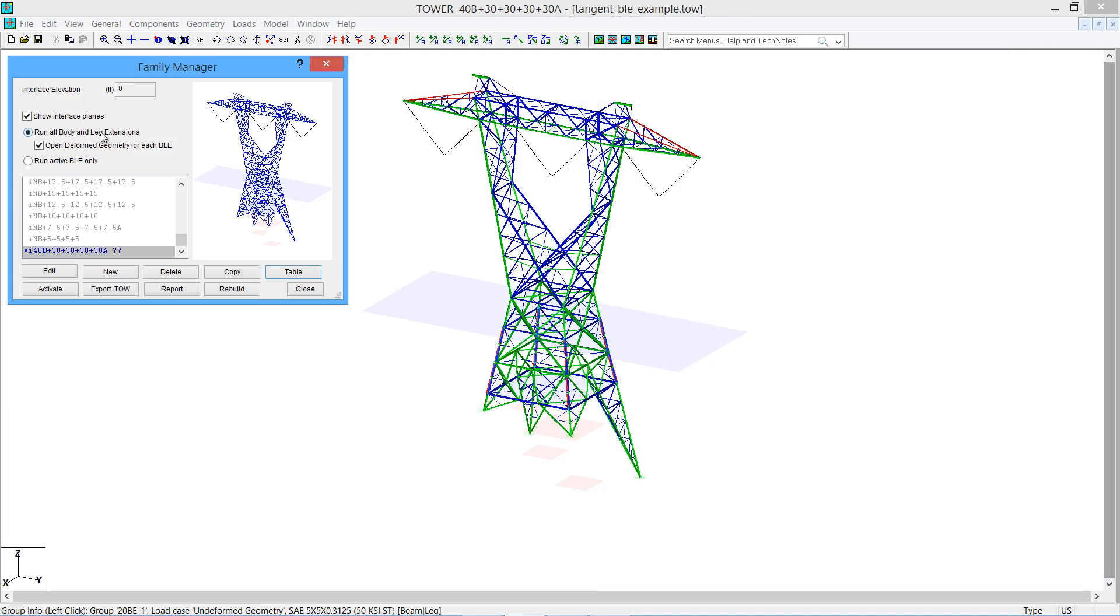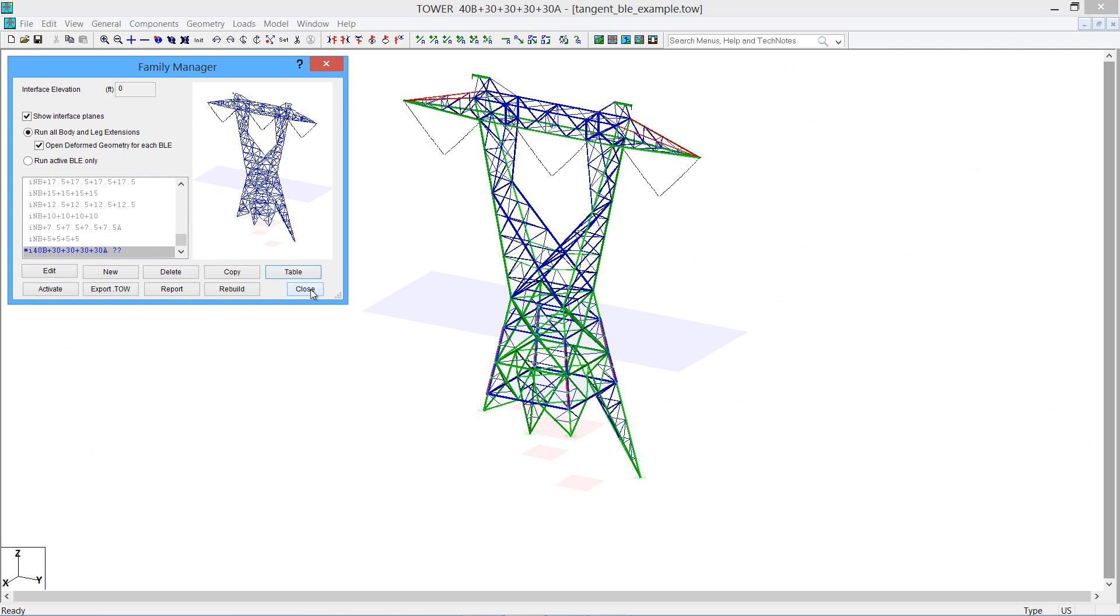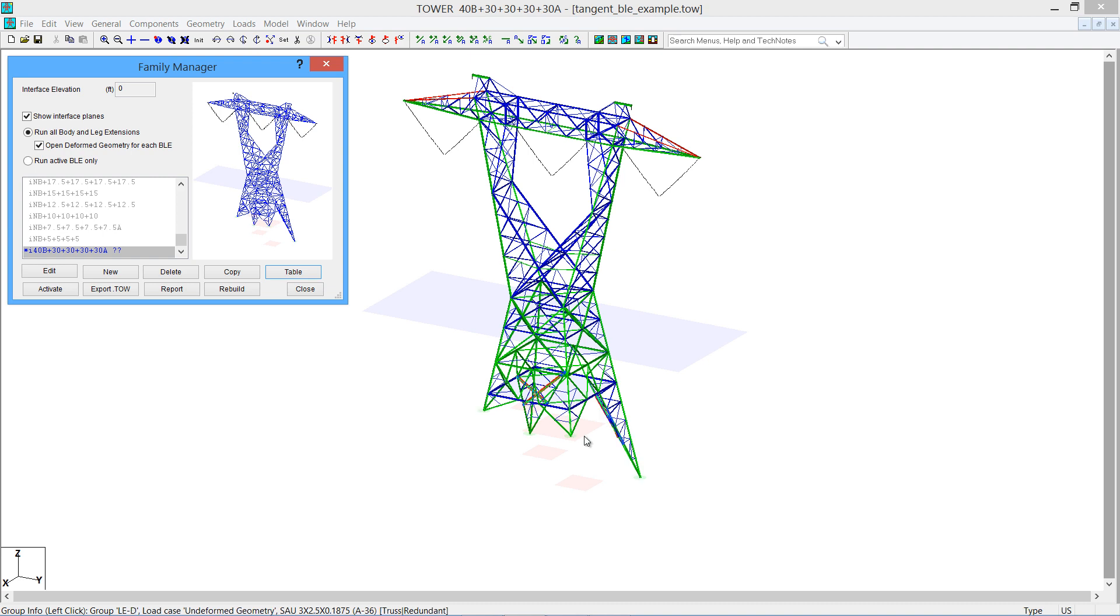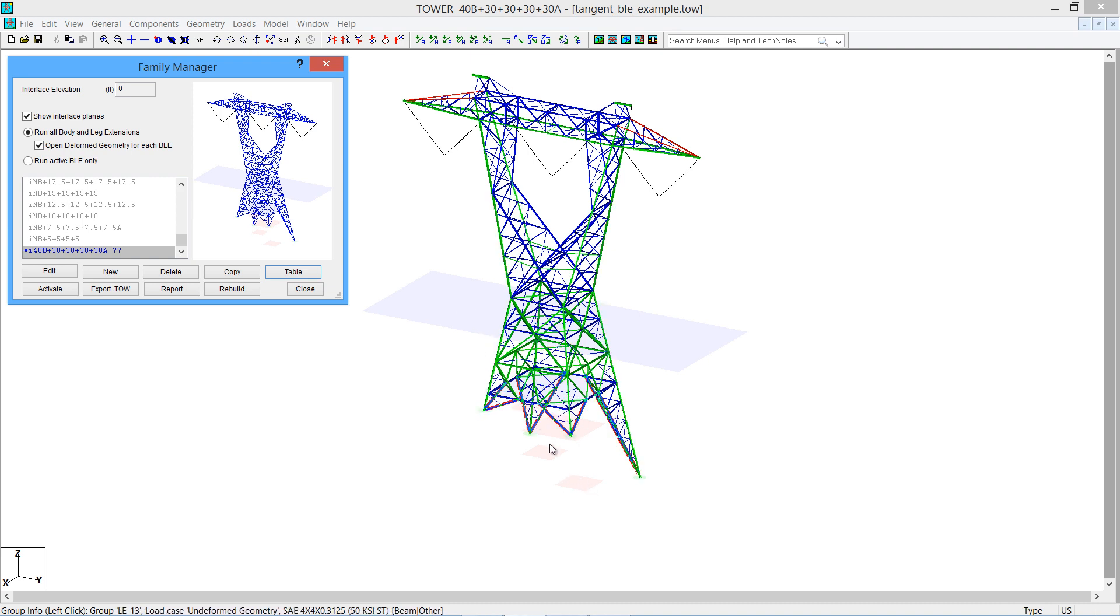Once you get your configurations all built, you'll notice that we can show the interface planes. This would be the translucent blue and pink planes that you see here that show the interfaces between the basic body, the body extensions, and the legs.